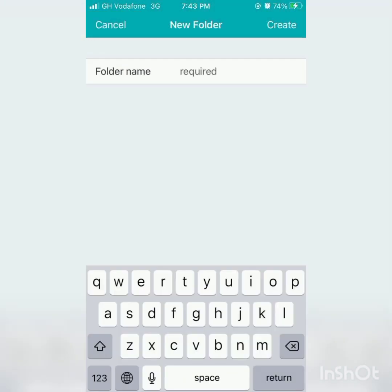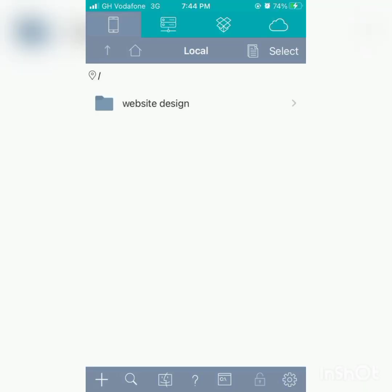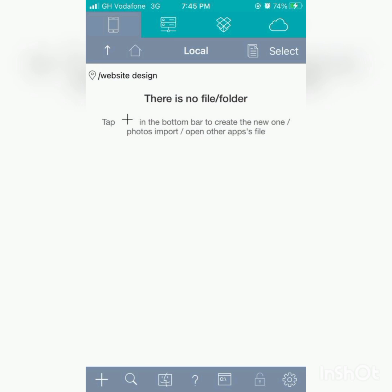Then give it a name you wish. That folder name is required. To give it a name, here we have website design. Just give it any name you wish, website design. Then the left side, you still click on it again.